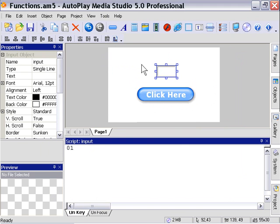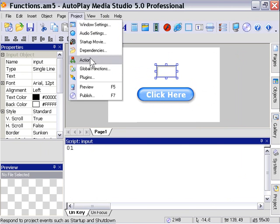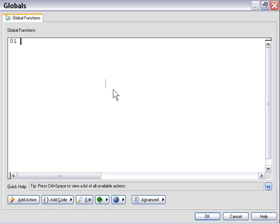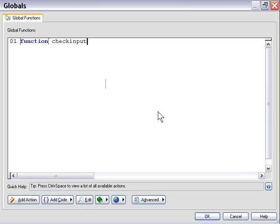So let's go into project, global functions and start ourselves off. We'll say function, check input and we're not going to pass any values to it, and let's start by getting the value from the input object into a variable.